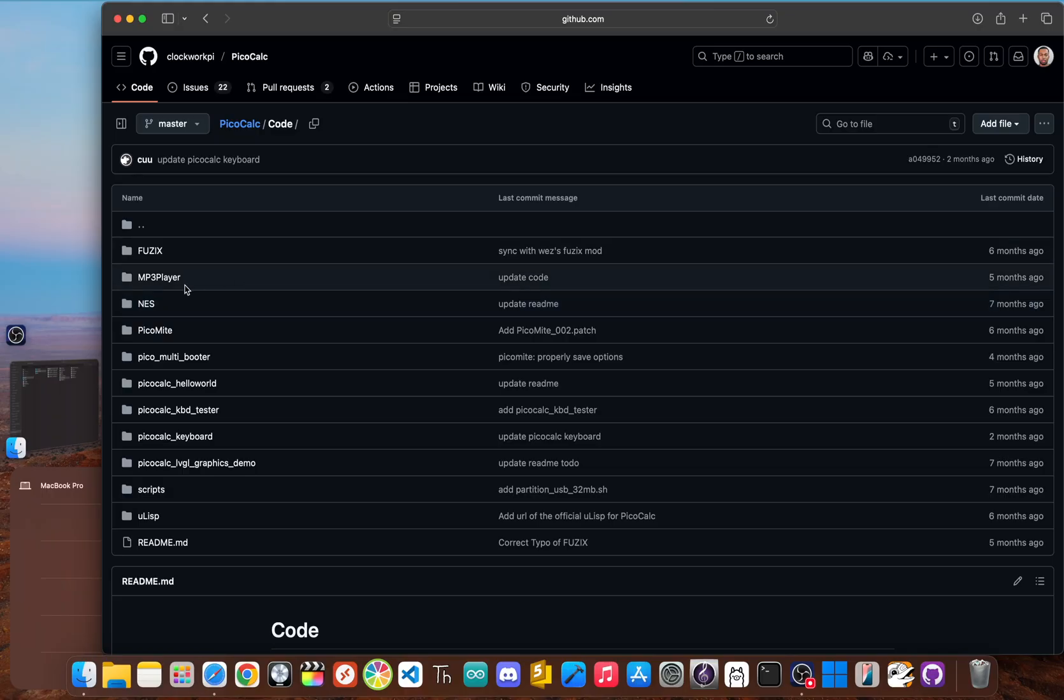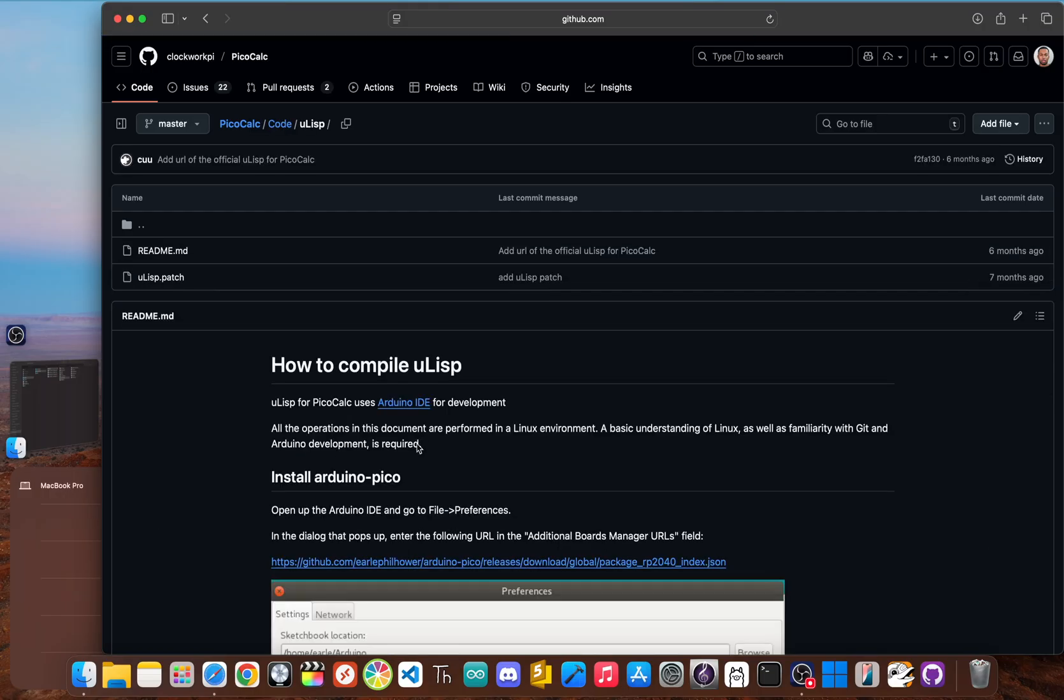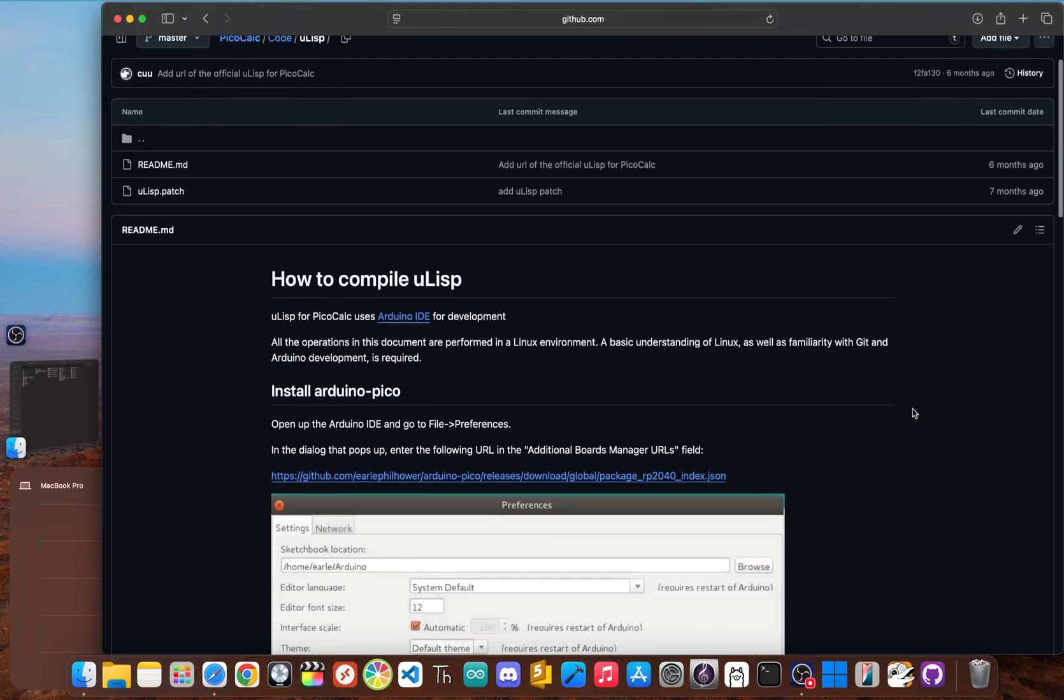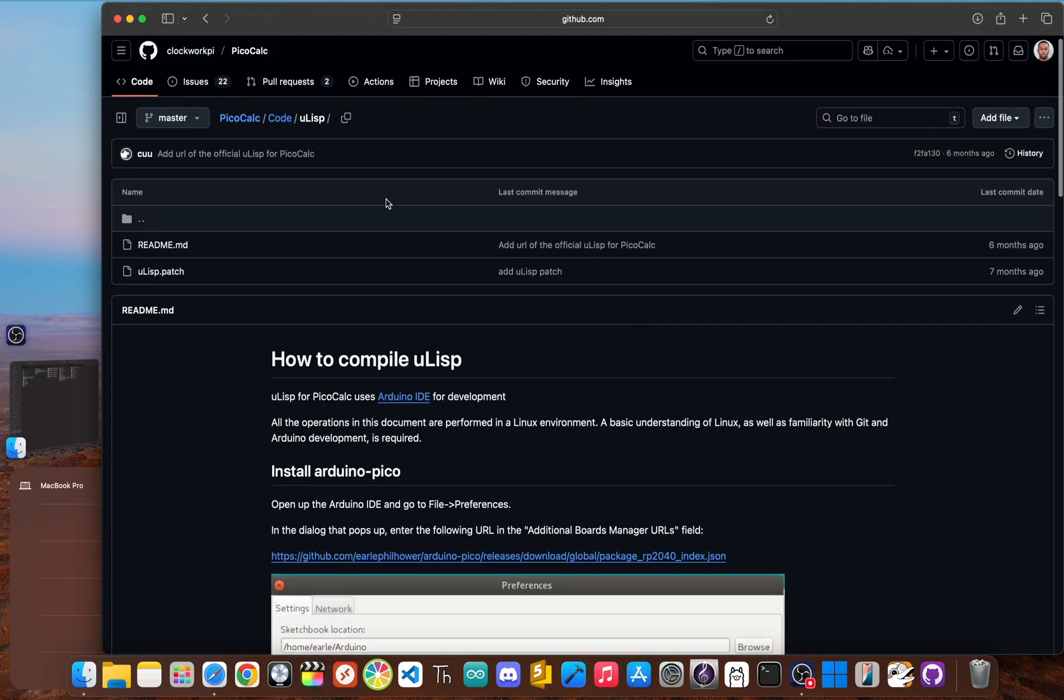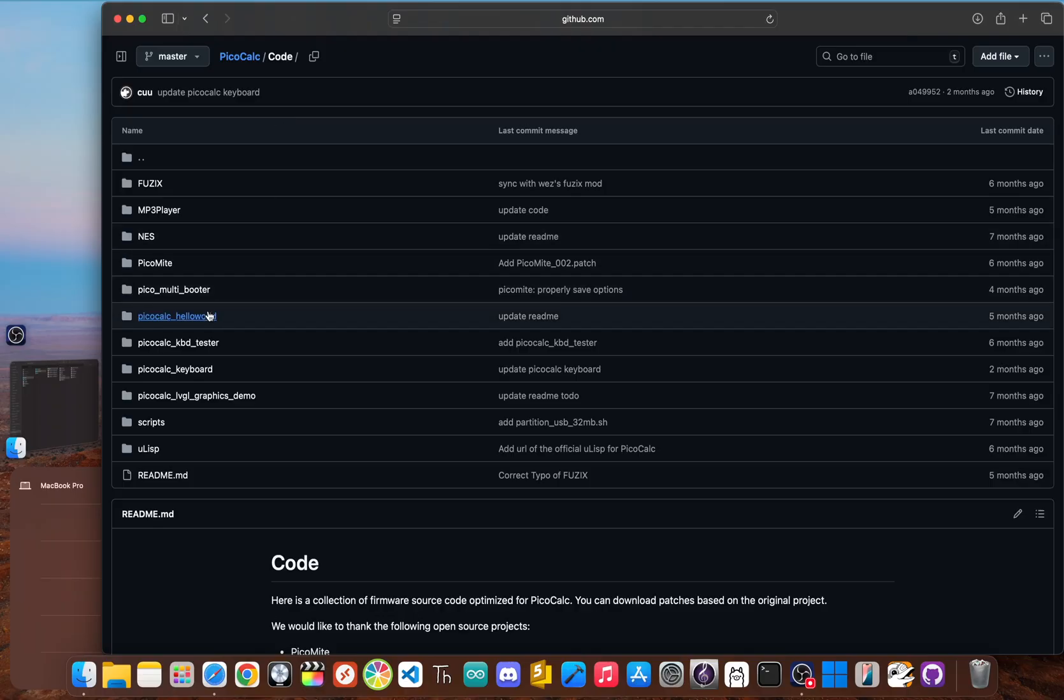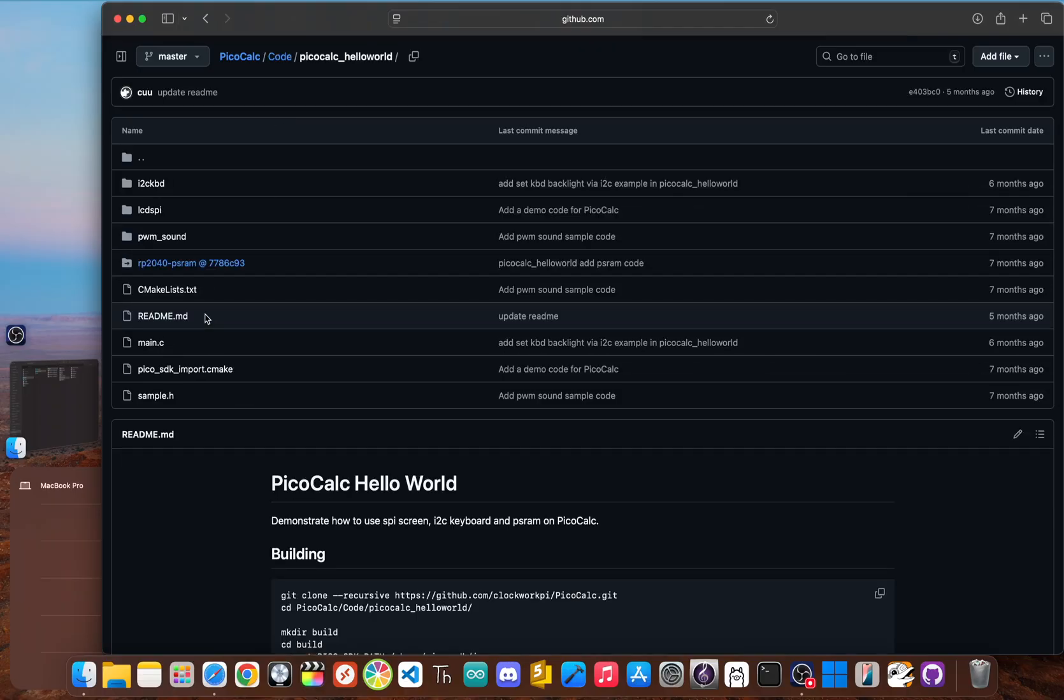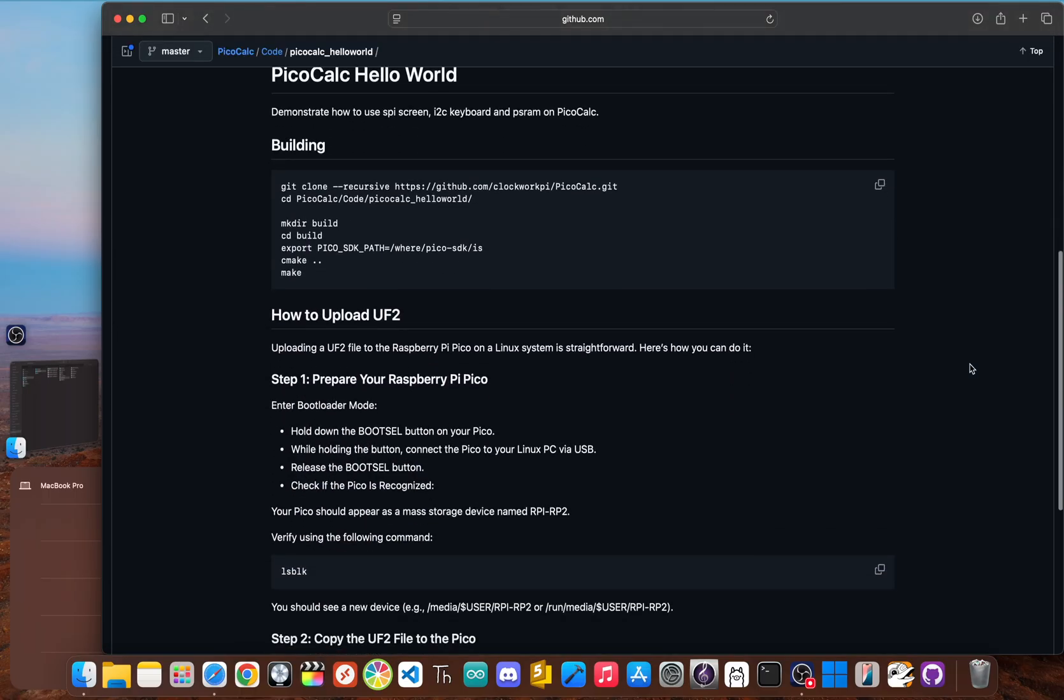You'll find a NES emulator for retro gaming. There's an MP3 player to show off the audio capabilities, and even a version of ULISP, turning your device into a LISP machine. There are also several Hello World and demo projects that showcase how to use the hardware or software in your own projects.